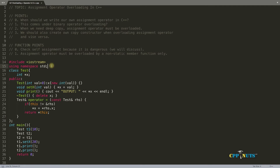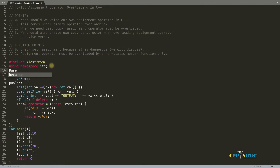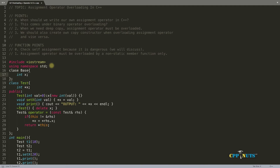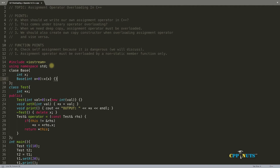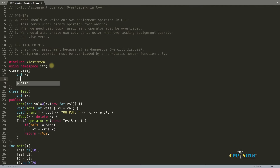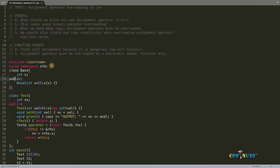Let's create another class called Base. Here we'll have a simple integer x — not a pointer. The constructor takes an integer x defaulting to zero, and we initialize x with x. We need to keep it public otherwise it will start complaining. Color coding is important — we need to view this as a class.